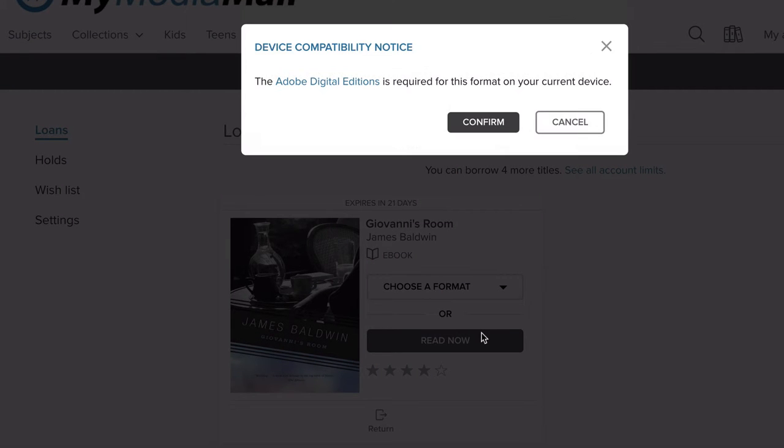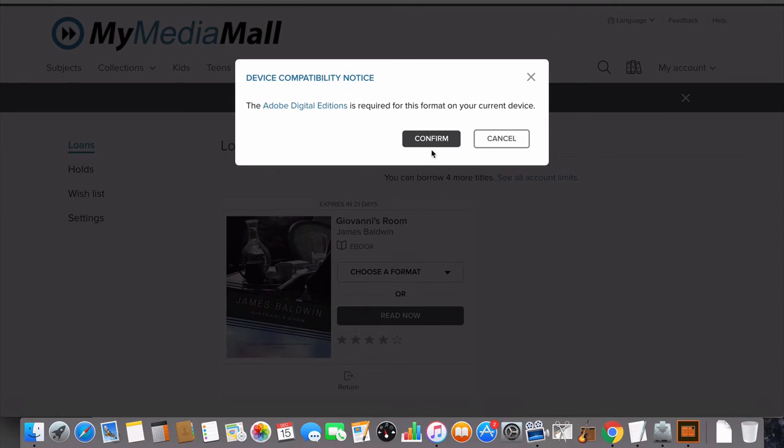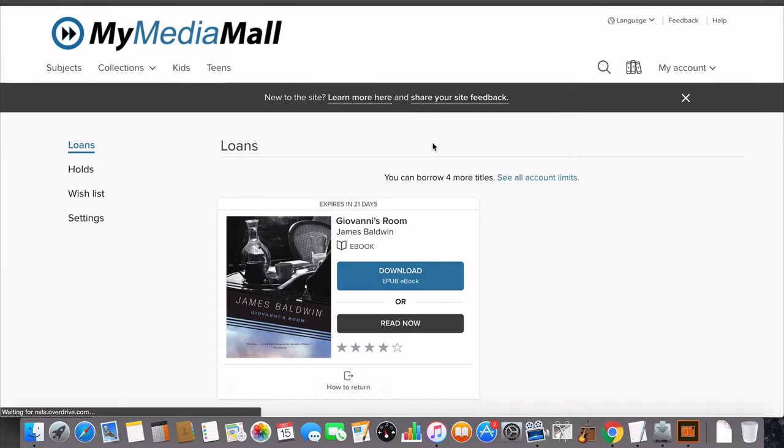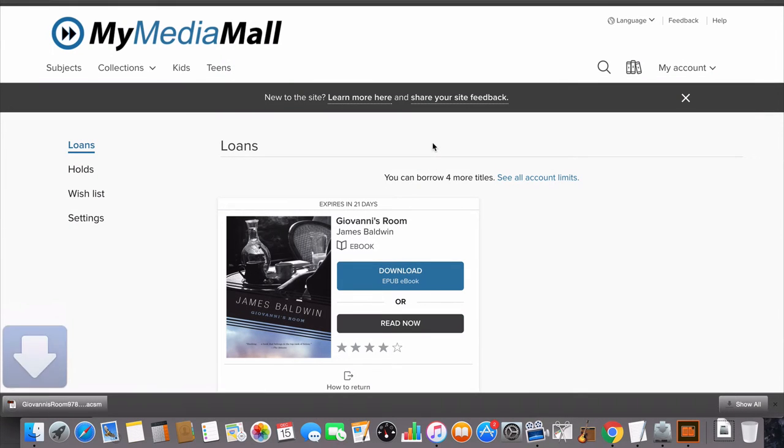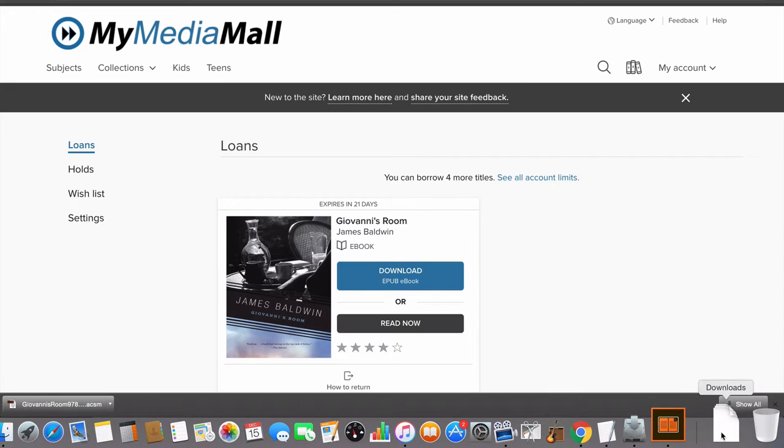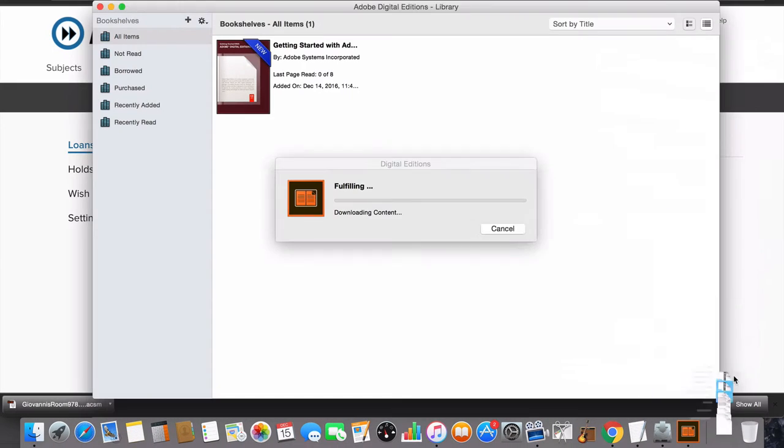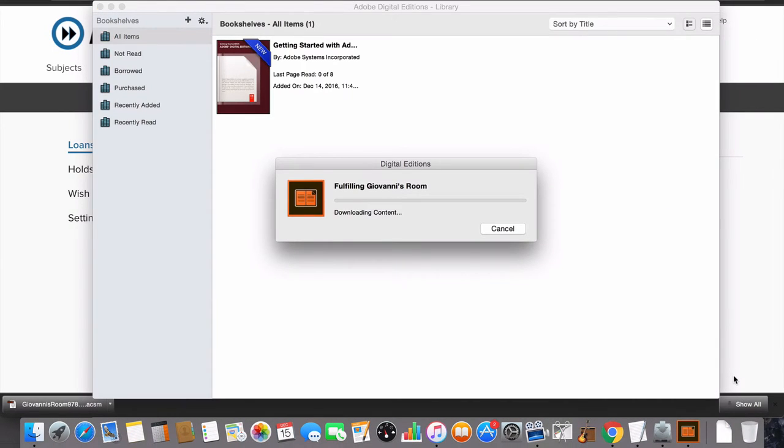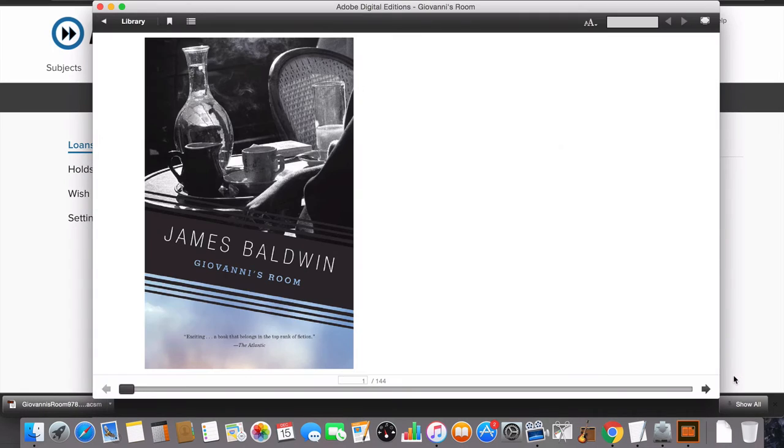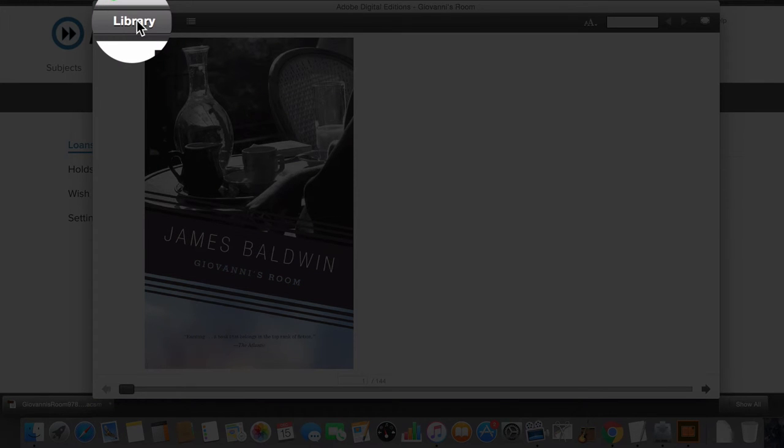My Media Mall will prompt you to make sure you have Adobe Digital Editions. The file will now download to your computer. Find the file in your Downloads folder and click to open it. The title will open in Adobe Digital Editions. You can read from here, or click on the library to see your titles.